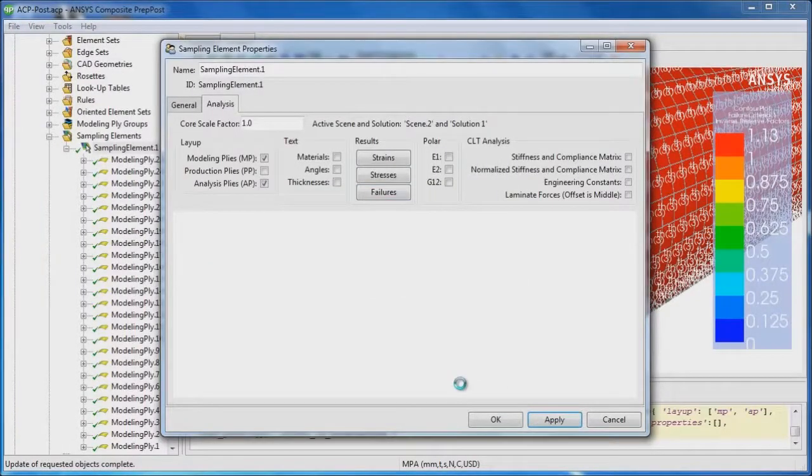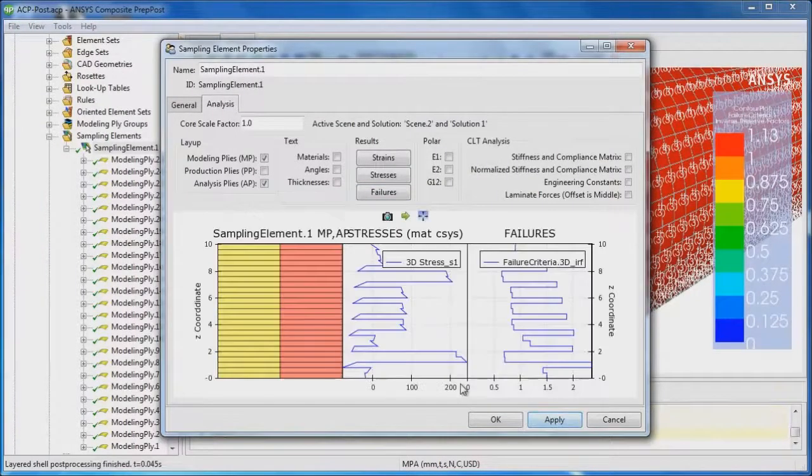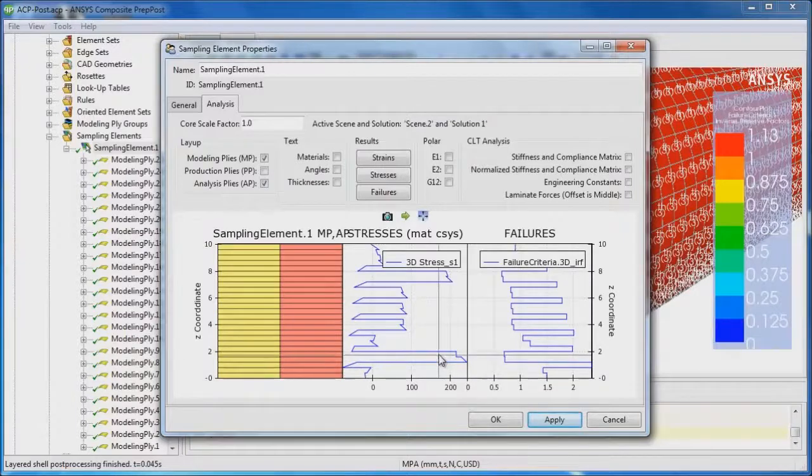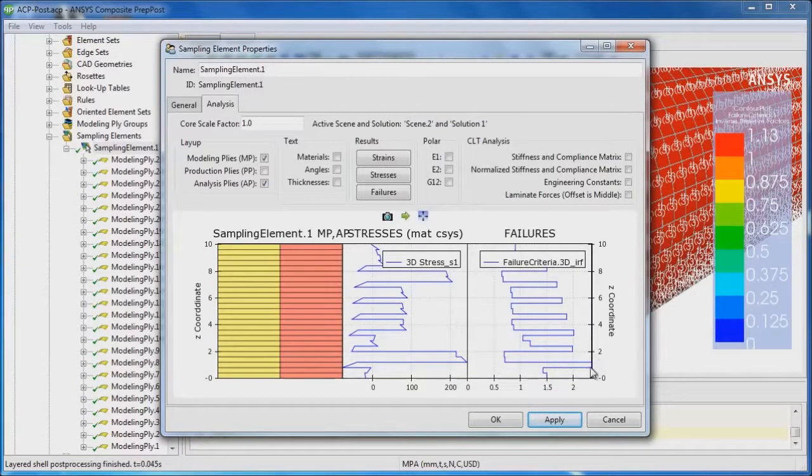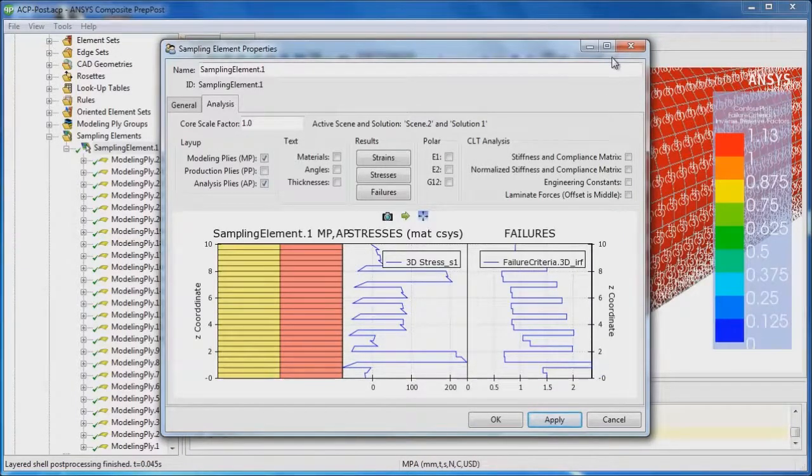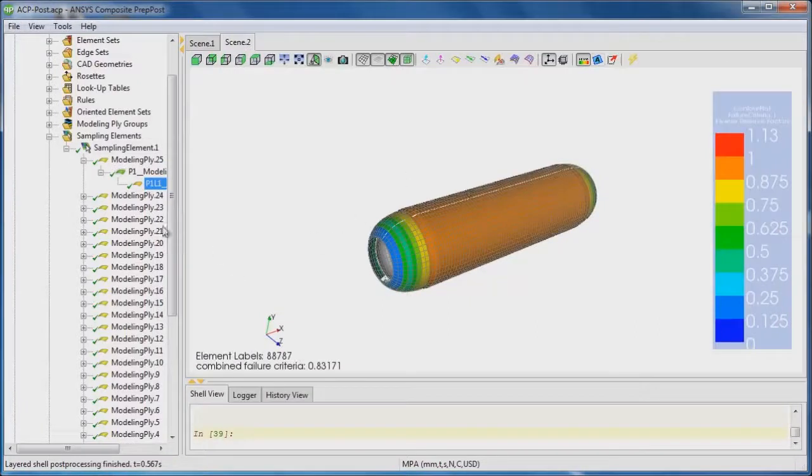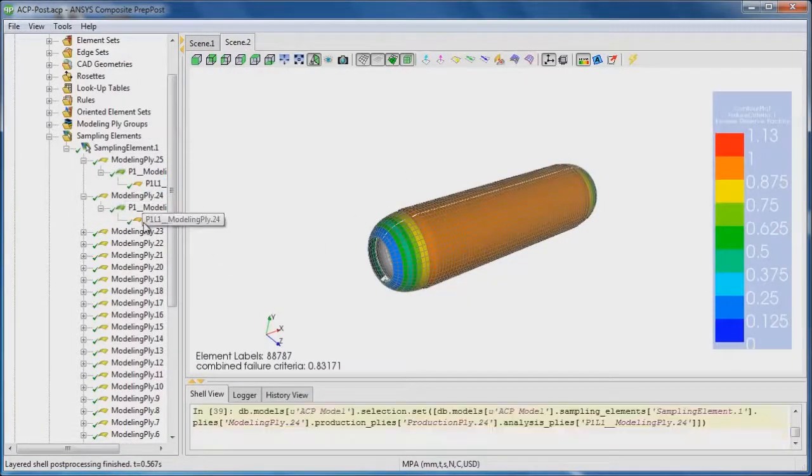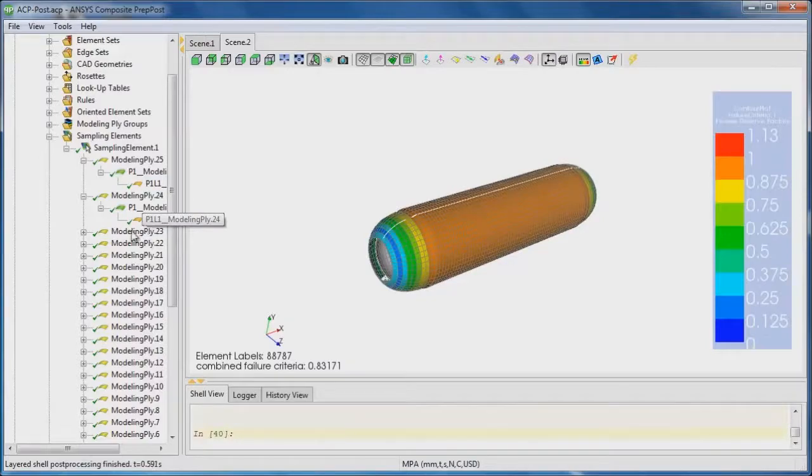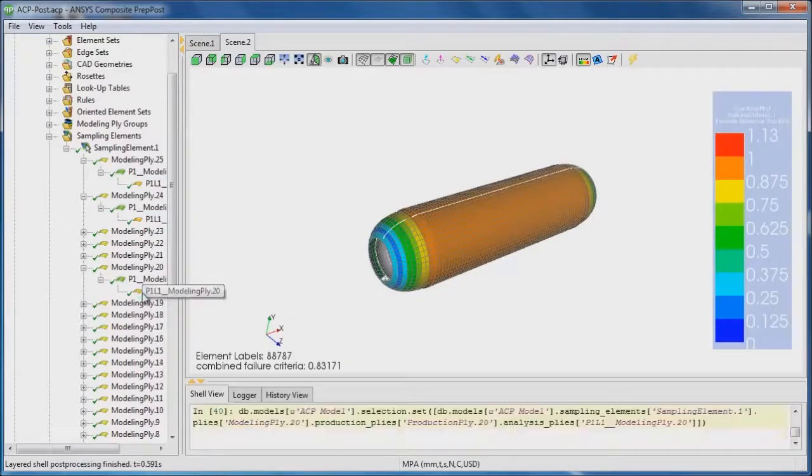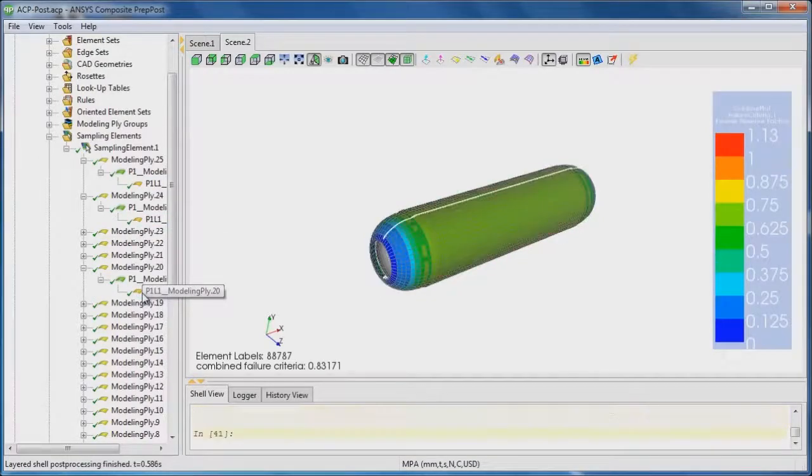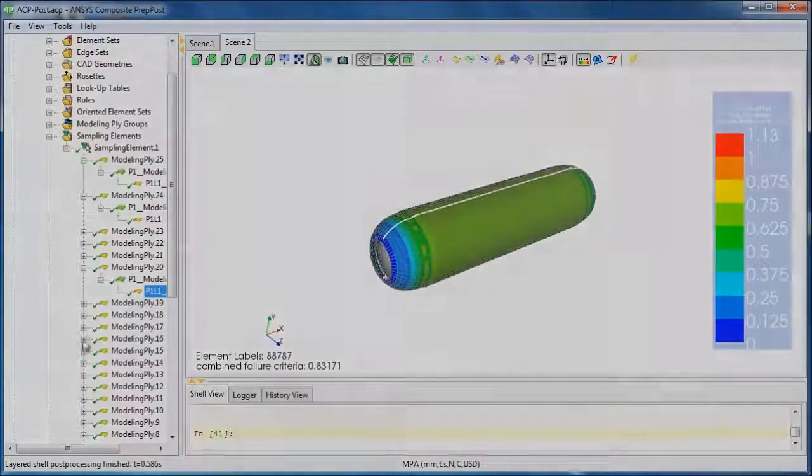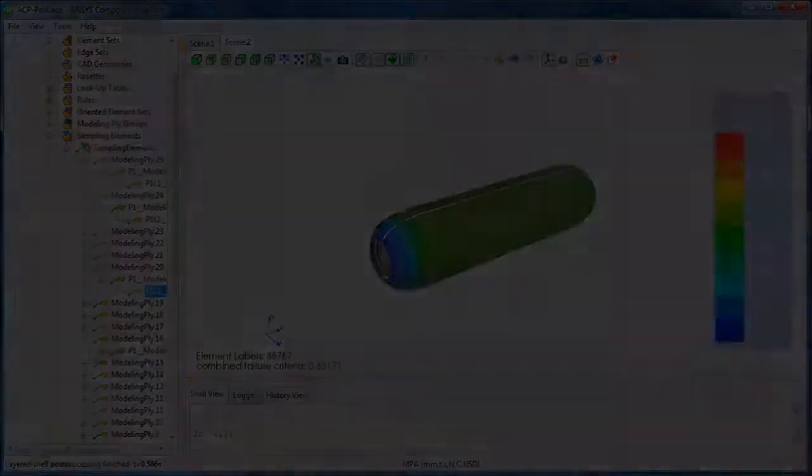Or we could look at a given element through the thickness and investigate the stresses or the failure criteria through the thickness of the element. A very useful step is also looking at the failure of each single ply to see where failure may occur and apply design changes to those plies to make the structure stronger.